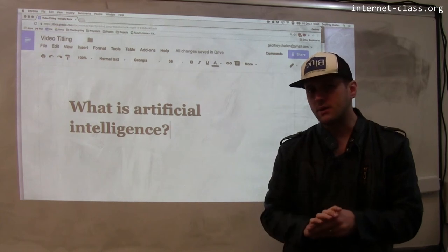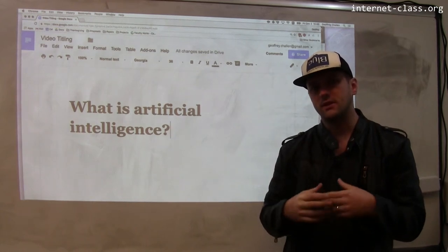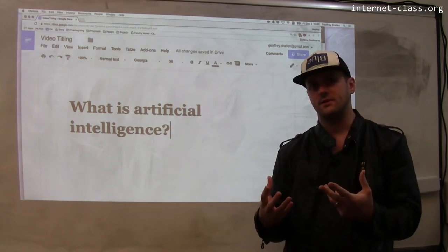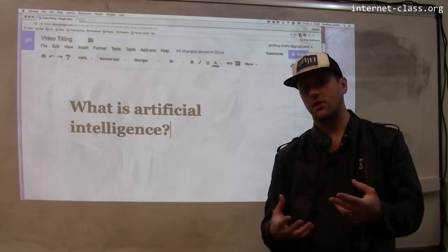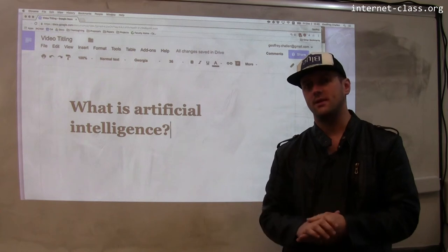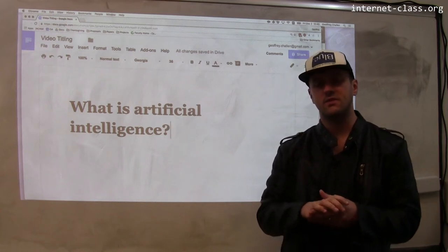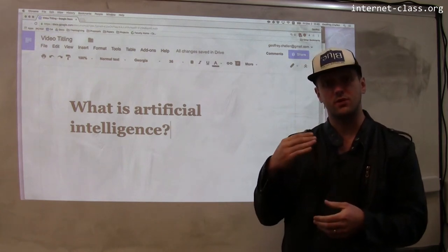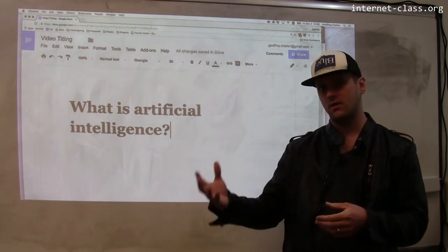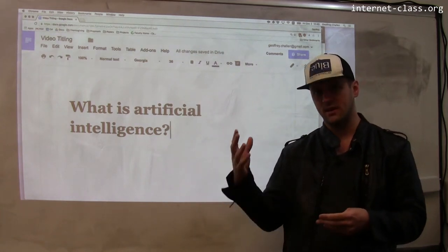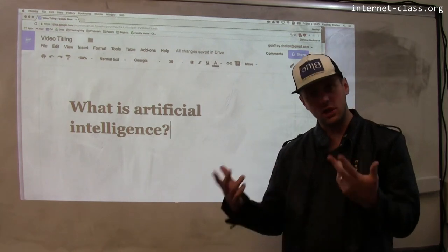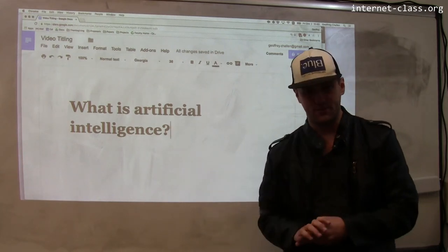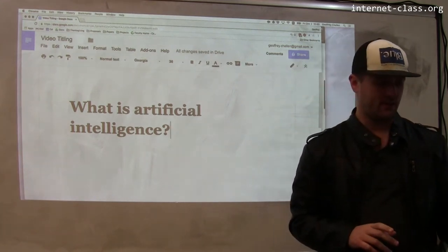One of the things we're going to see in the future is the rise of artificial intelligence — and we're already seeing this in many ways online. Probably some of the first places we'll encounter artificial intelligence is online, and you can actually already encounter it there today.